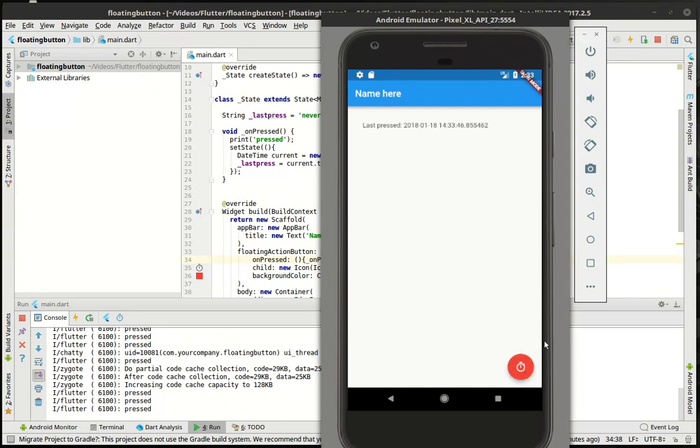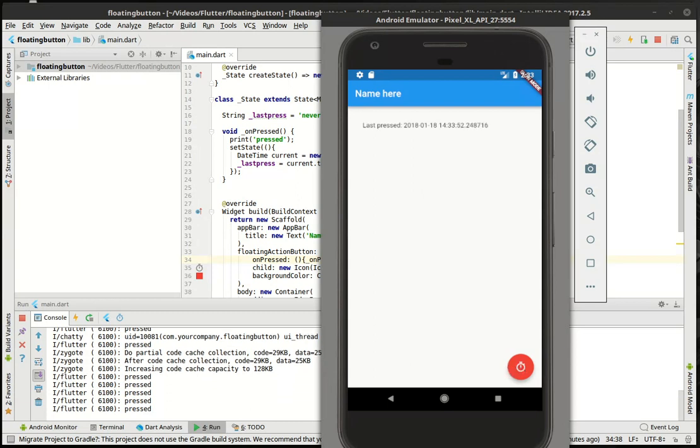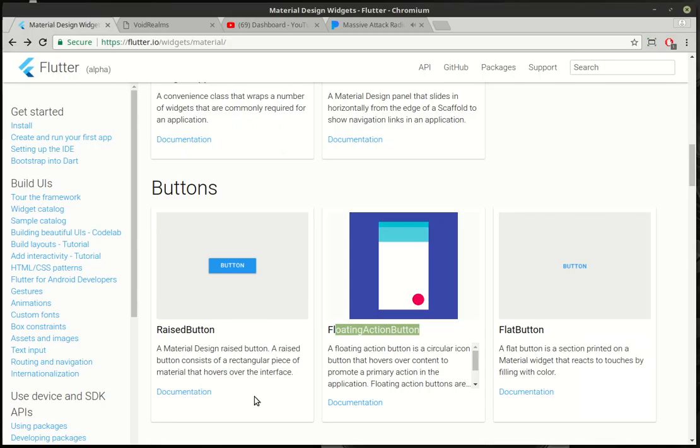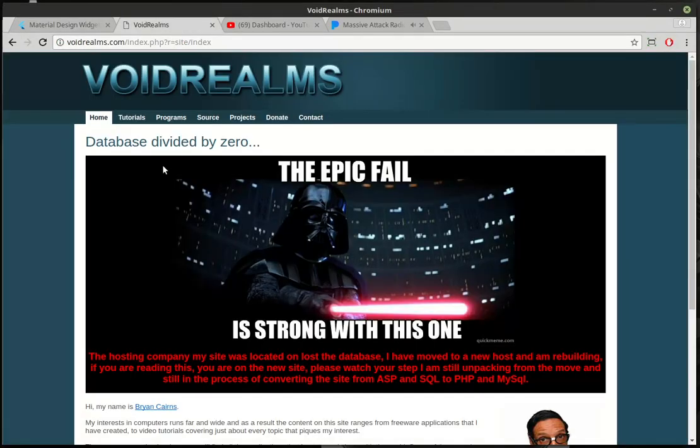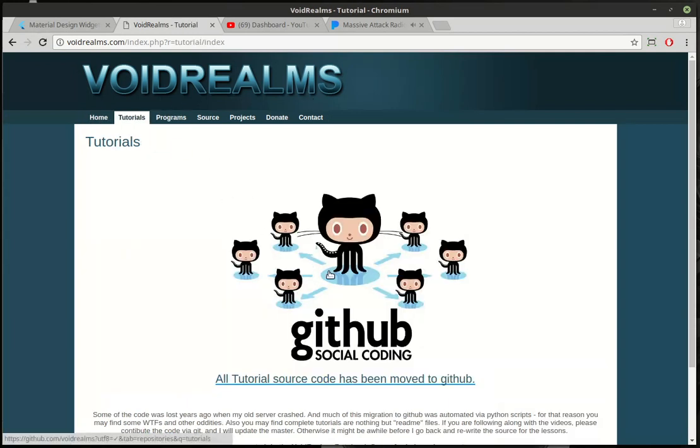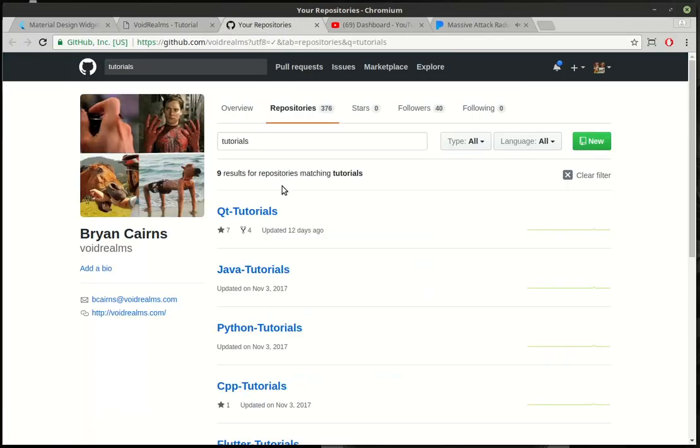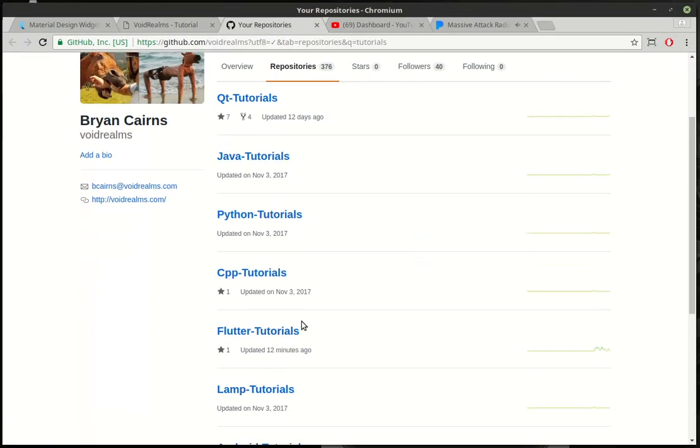So anyways, that is the floating action button. Very simple, very easy to use. If you found this tutorial helpful, the source code for it and all other tutorials is out on my website voidrums.com. There's a link right out to GitHub and you can just crack that open and it takes you right out to the tutorials.